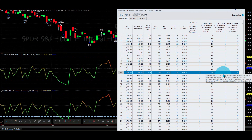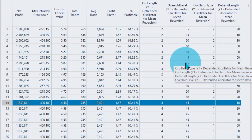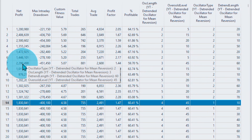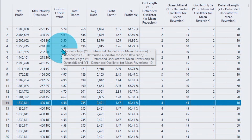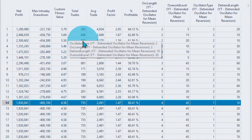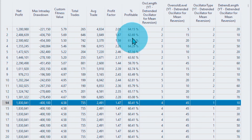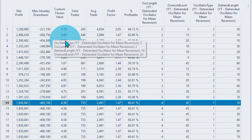Those 13 strategies all use the de-trended RSI — type 2 — with various de-trend lengths, look-backs, and oversold levels. The closest comparable one uses a look-back of 3 and oversold level of 45, producing $2.29 million with a 5.0 return-to-drawdown ratio. But going further up the list we can find even better strategies. I like this one because it produces the same number of trades — 742 versus 735 — a 60-61% win rate, and here we get $2.5 million with a 5.5 return-to-drawdown ratio.